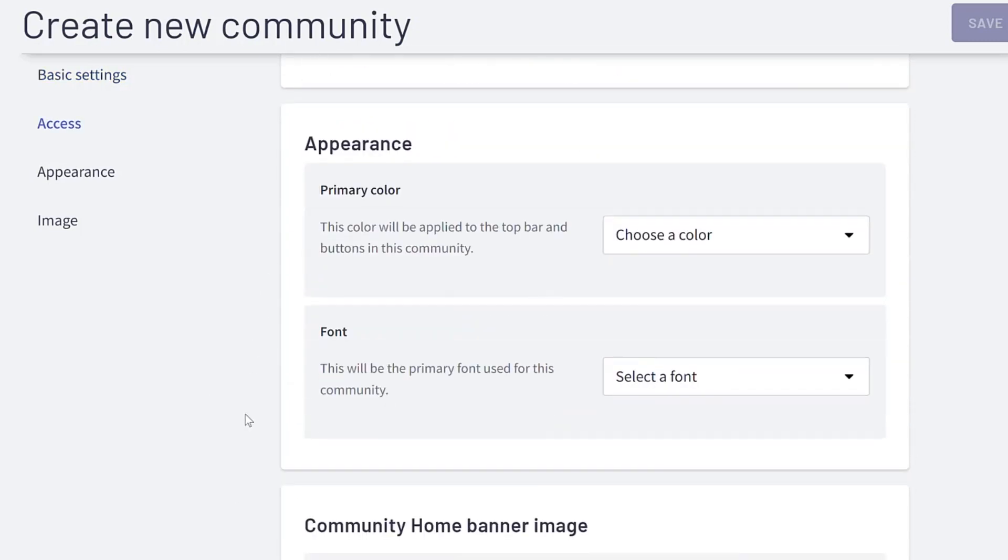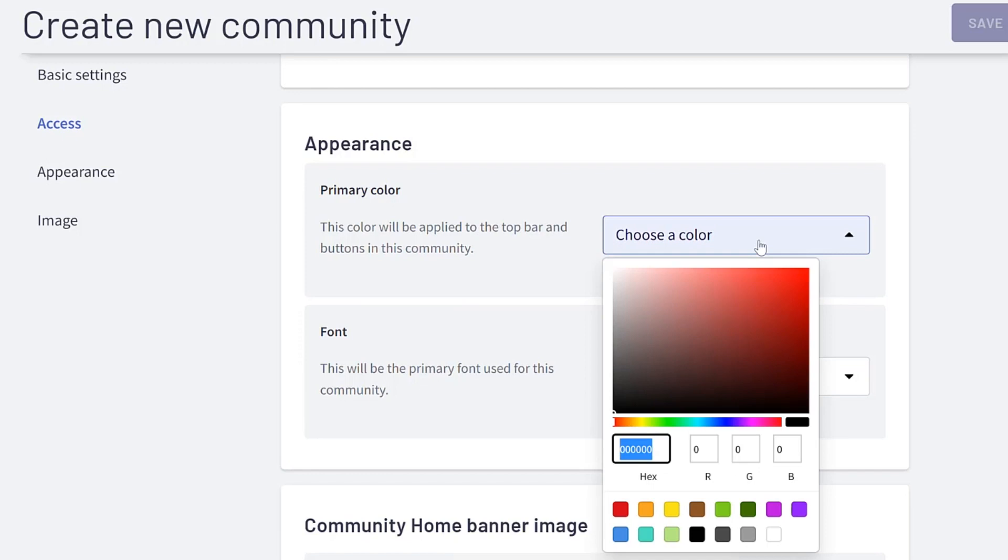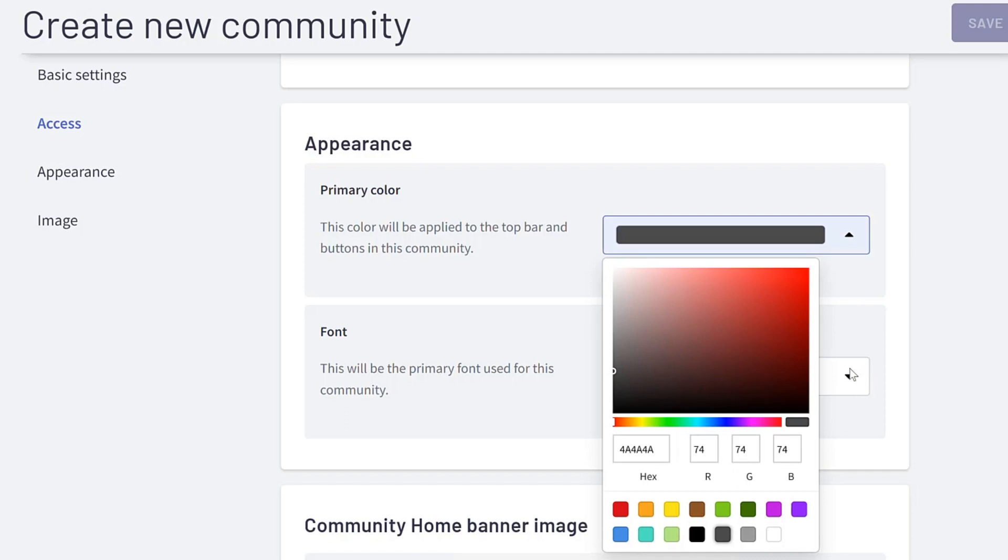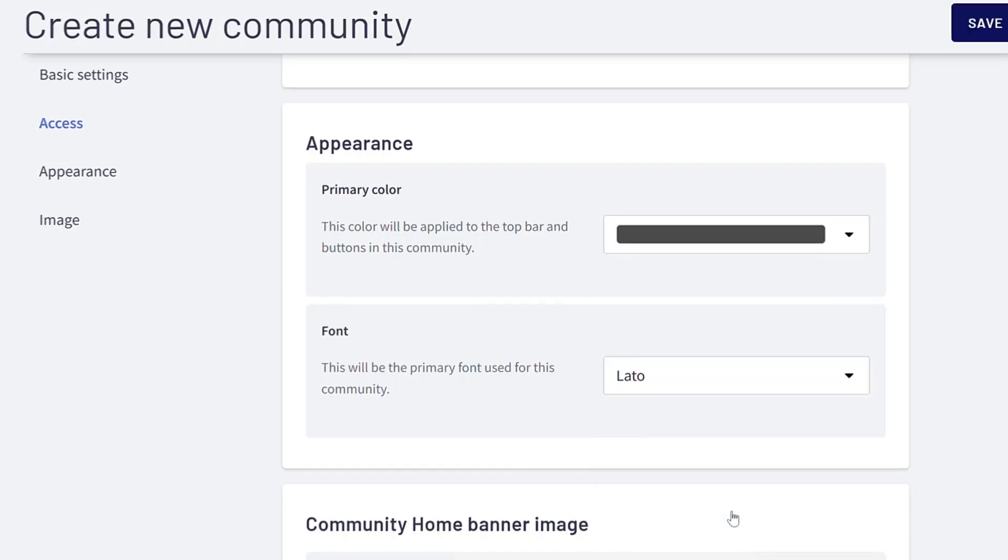Once you've chosen your access rules, you can move on to set a color and font for this community. The color will be used throughout the community as an accent color and for things like buttons to post and reply.